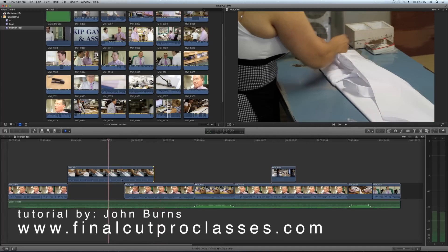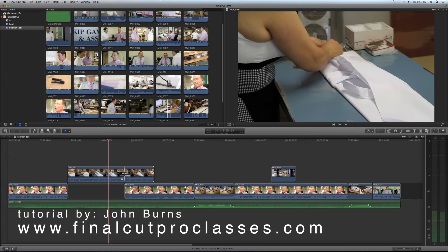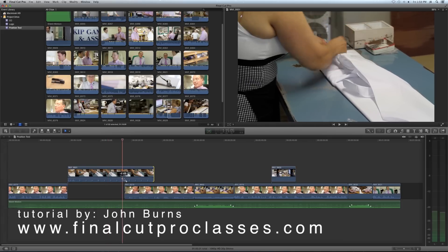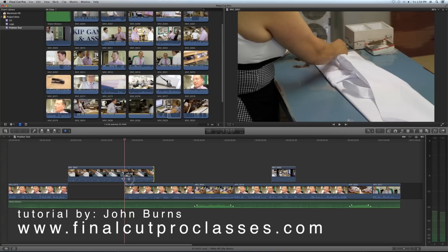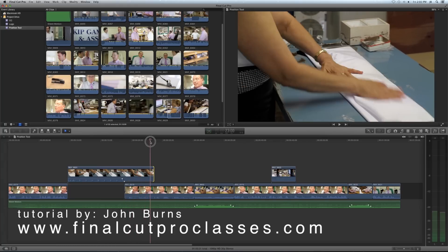I still have this audio issue here where I don't want this audio to be full while Skip is talking. So I'll hold the Option key down and put a couple of keyframes here, and then pull the audio levels down right as Skip starts talking. That way I'll hear Skip but I'll still see the shot on top while he's talking.